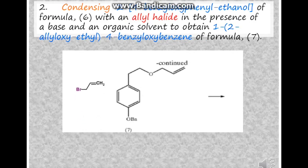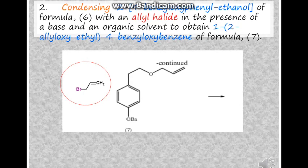Next, we condense 2-(4-benzyloxy-phenyl)ethanol with an allyl halide in the presence of base and an organic solvent to get 1-(2-allyloxyethoxy)-4-benzyloxybenzene. The organic solvents are usually ethereal solvents such as tetrahydrofuran, or polar solvents such as dimethyl sulfoxide, also known as DMSO.